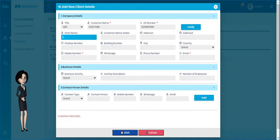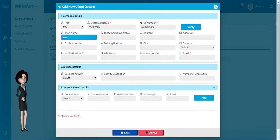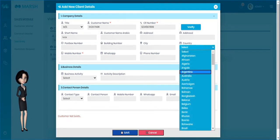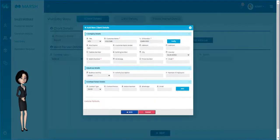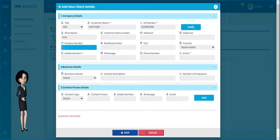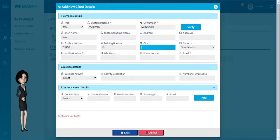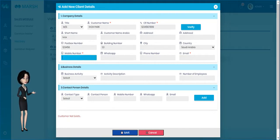Please fill the remaining required details under the Company Details text boxes, including company or customer address, post box number, city, country, mobile number, and email ID.